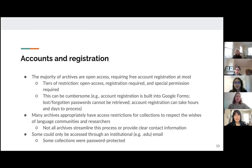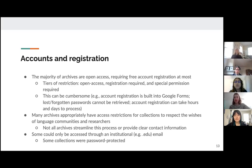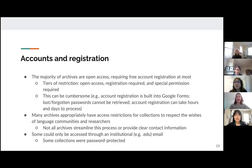Some archives were only available through institutional access, meaning you needed an institutional email or password. While this can provide access to academics, we have to wonder what language communities who are not affiliated with academic institutions are losing out in terms of access to these cultural materials.